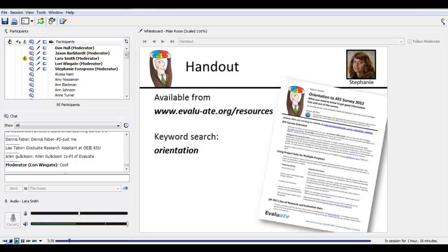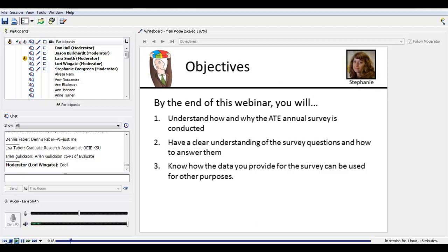We're just about to start, but let me address a few things. Right after this webinar, I'm going to email you a handout that includes links and key points brought up today. It's also available along with our slides in our digital resource library. This webinar is being recorded, and the recording will be available next week. By the end of the webinar, you'll be able to understand how and why the ATE annual survey is conducted, have a clear understanding of the survey questions and how to answer them, and know how the data you provide can be used for other purposes.